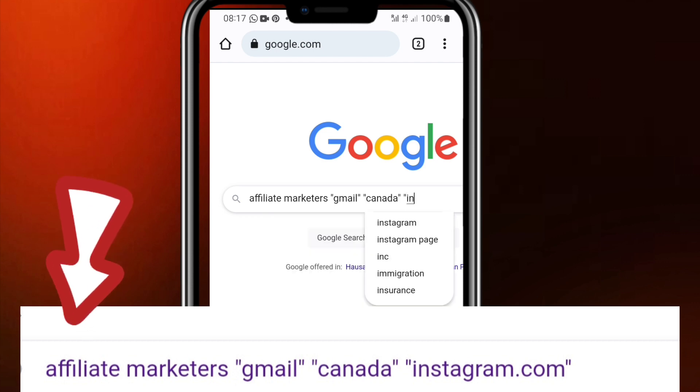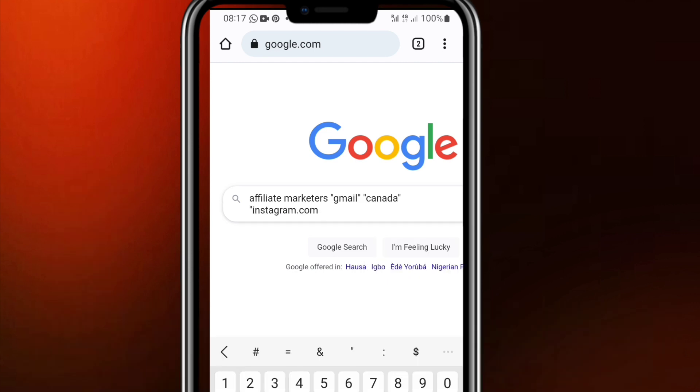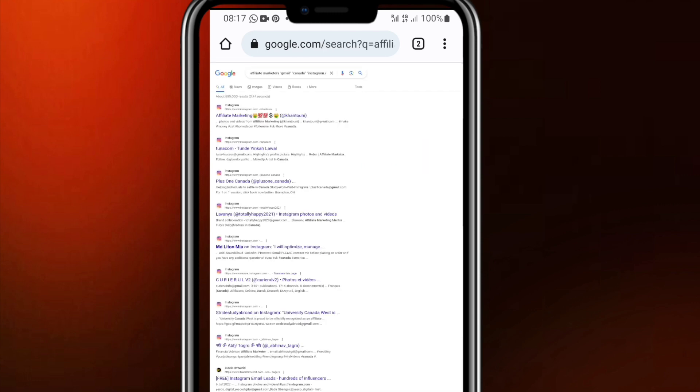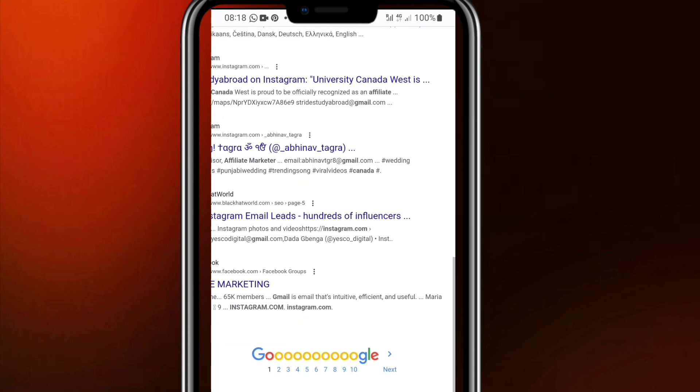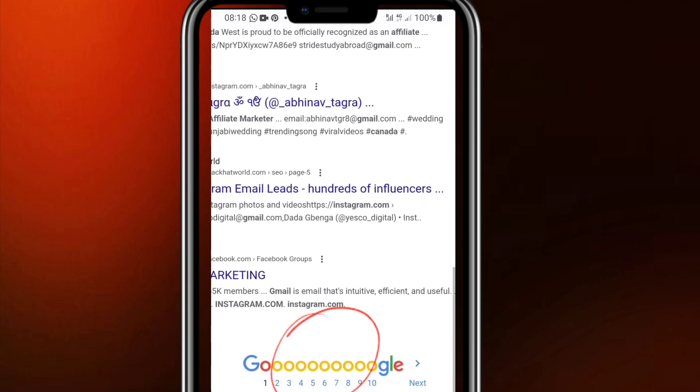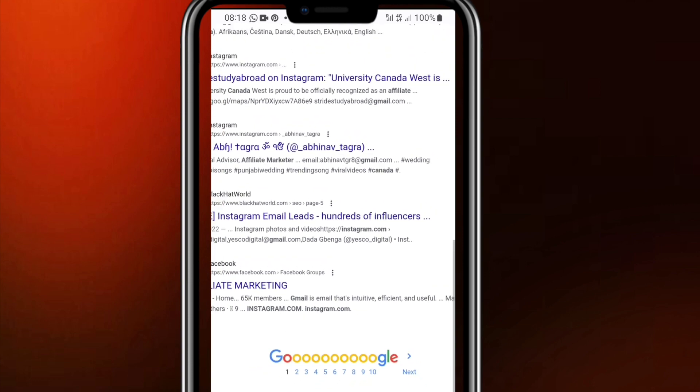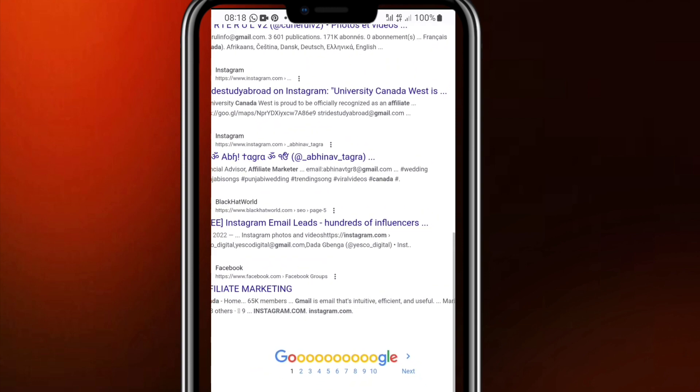then you put quotation marks and put instagram.com and put quotation marks. In the screen I will display to you example of what I just said now. Okay, after this then click on search. When you do that it will come up with a result just like this, but when you look at this result we have only 10 search results.